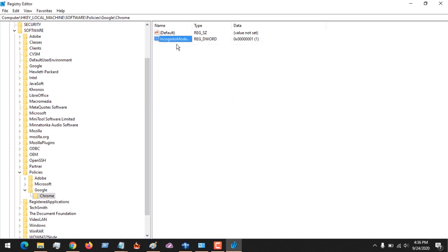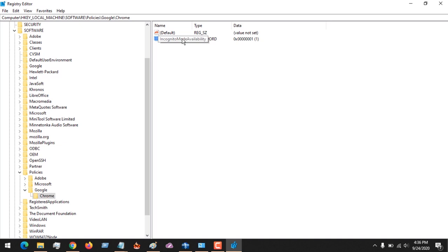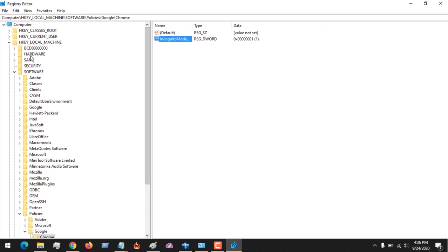You have to restart your system because now we've disabled incognito mode. That means incognito will no longer be available in Google Chrome browser. Remember, you come to the Registry Editor: HKEY_LOCAL_MACHINE, Software...